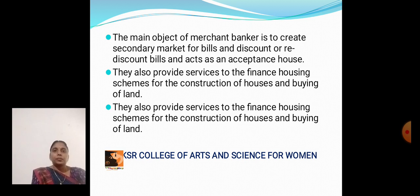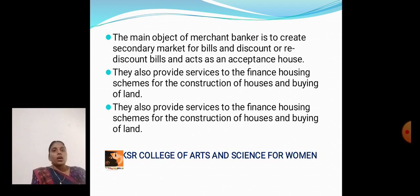Another main objective of Merchant Bankers is to create a secondary market for bills and discounts, or re-discount bills and act as acceptance houses. They also provide services to finance housing schemes for the construction of houses and buying land.